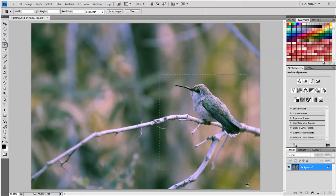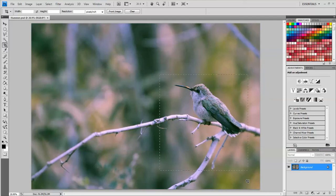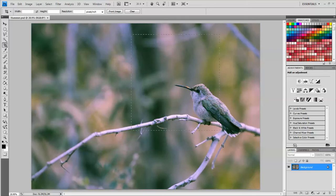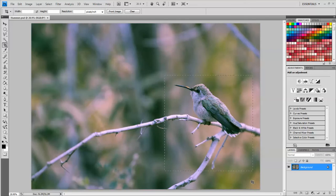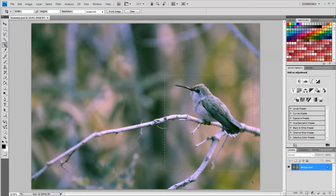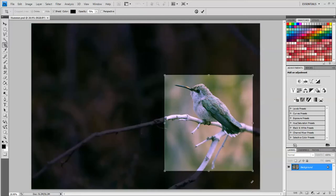As I'm dragging it I can also hold down the spacebar which allows me to move the selection. I'm going to get the box just where I want it and then click the check mark or click enter on the keyboard.